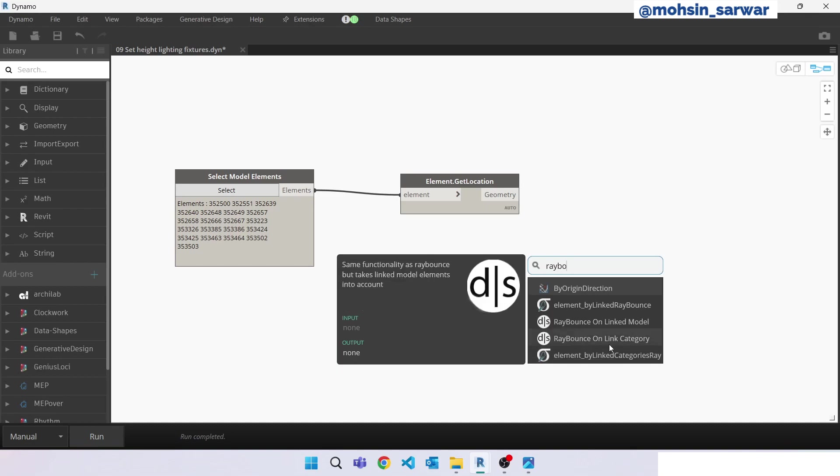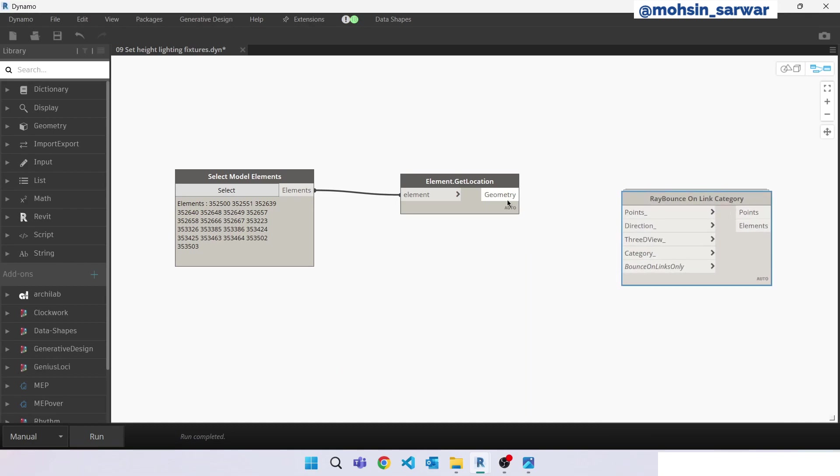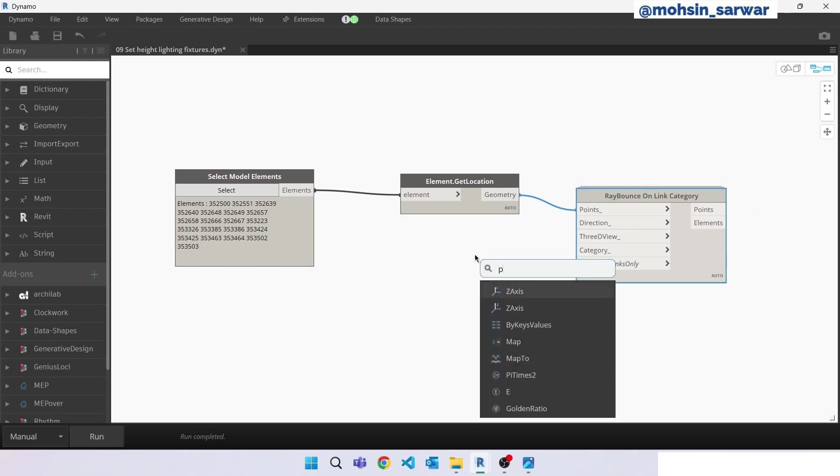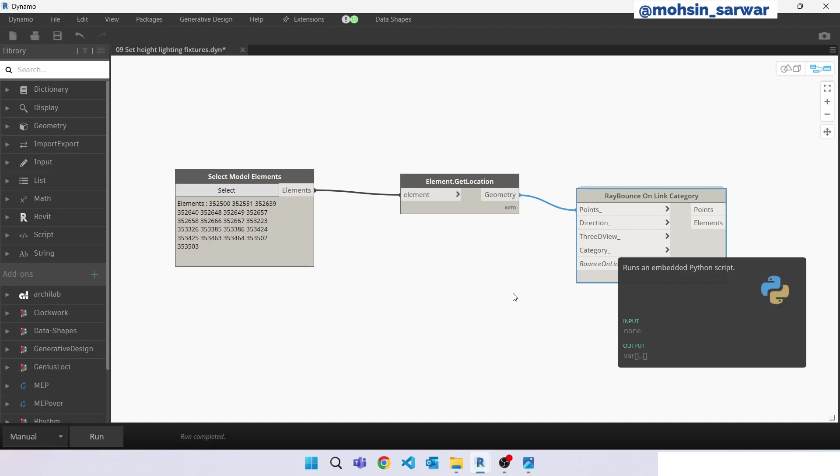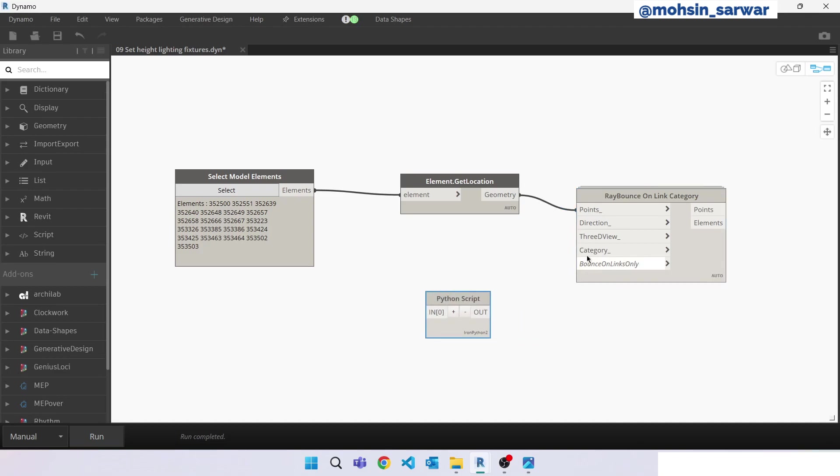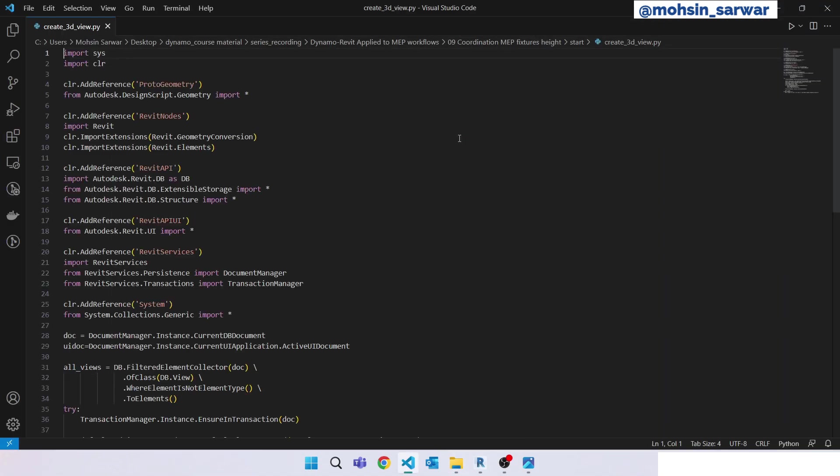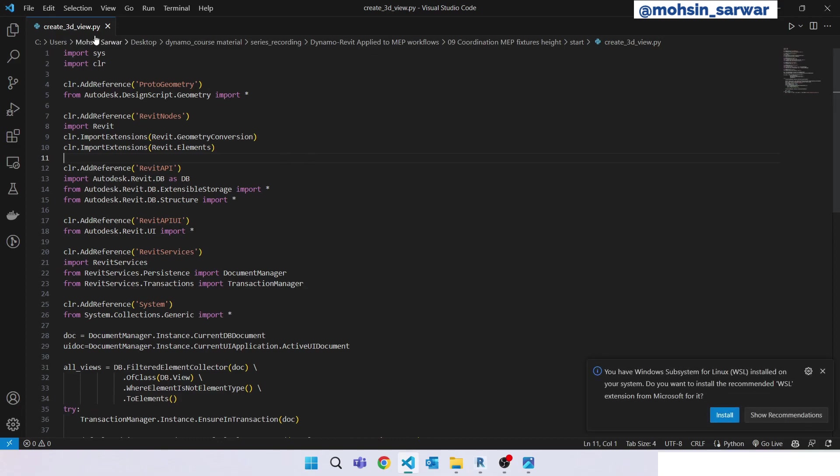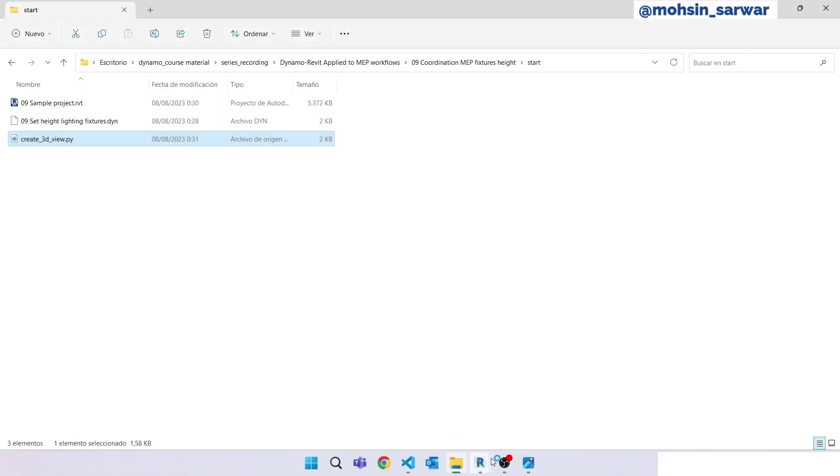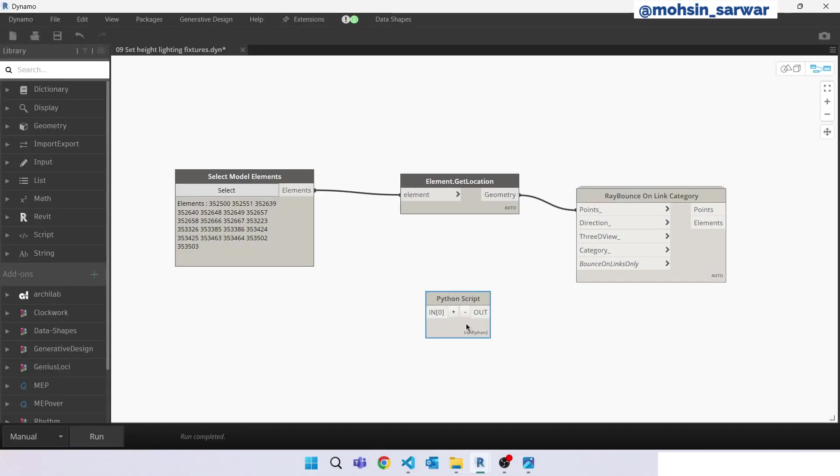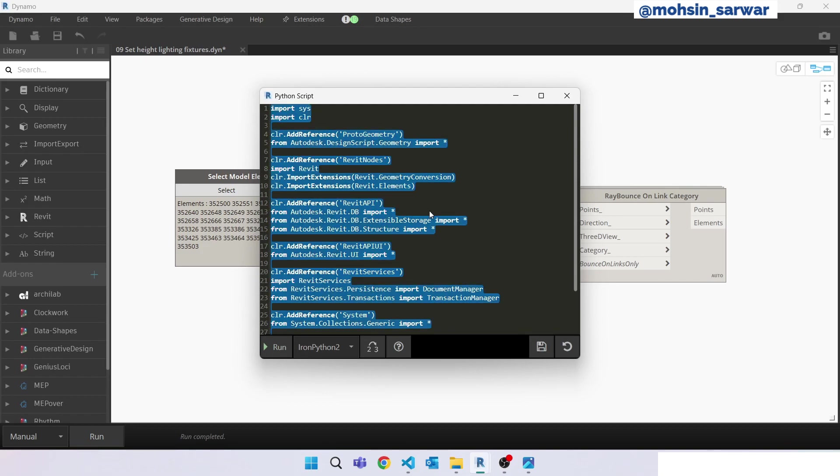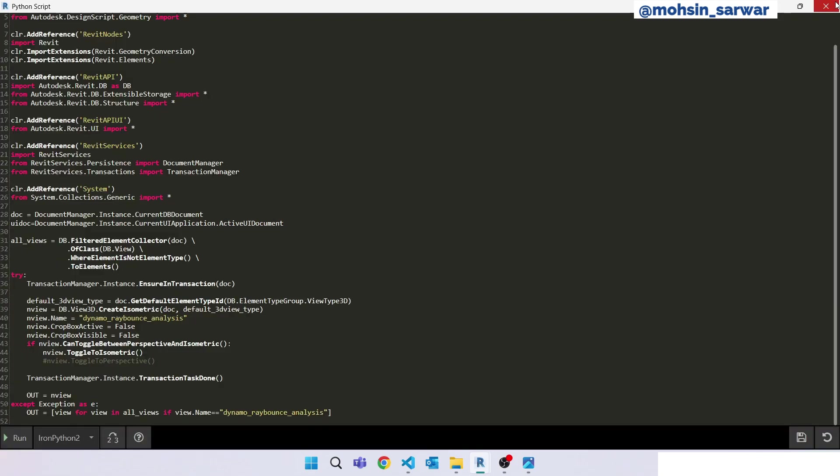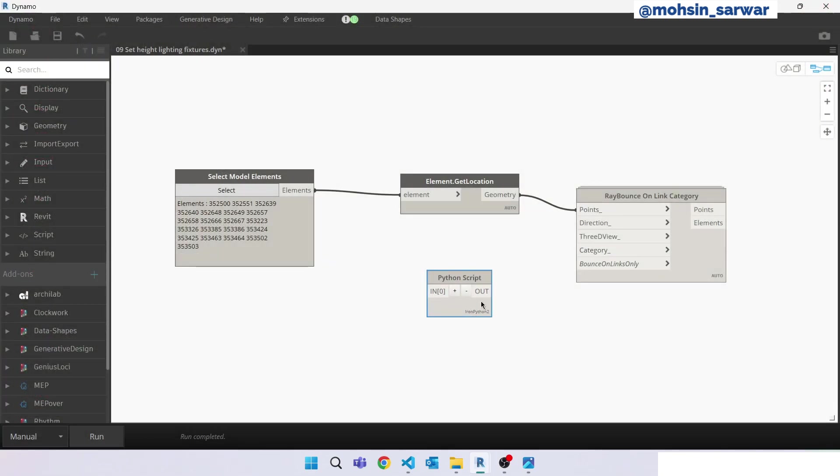Now look for 3D view. The 3D view we are going to create using Revit API. I will provide you the Python code. Go to the start folder and just open the create 3D view Python file. Copy all, go back to Dynamo, double-click, select all and paste it inside. Save it, close it. Now connect to 3D view.